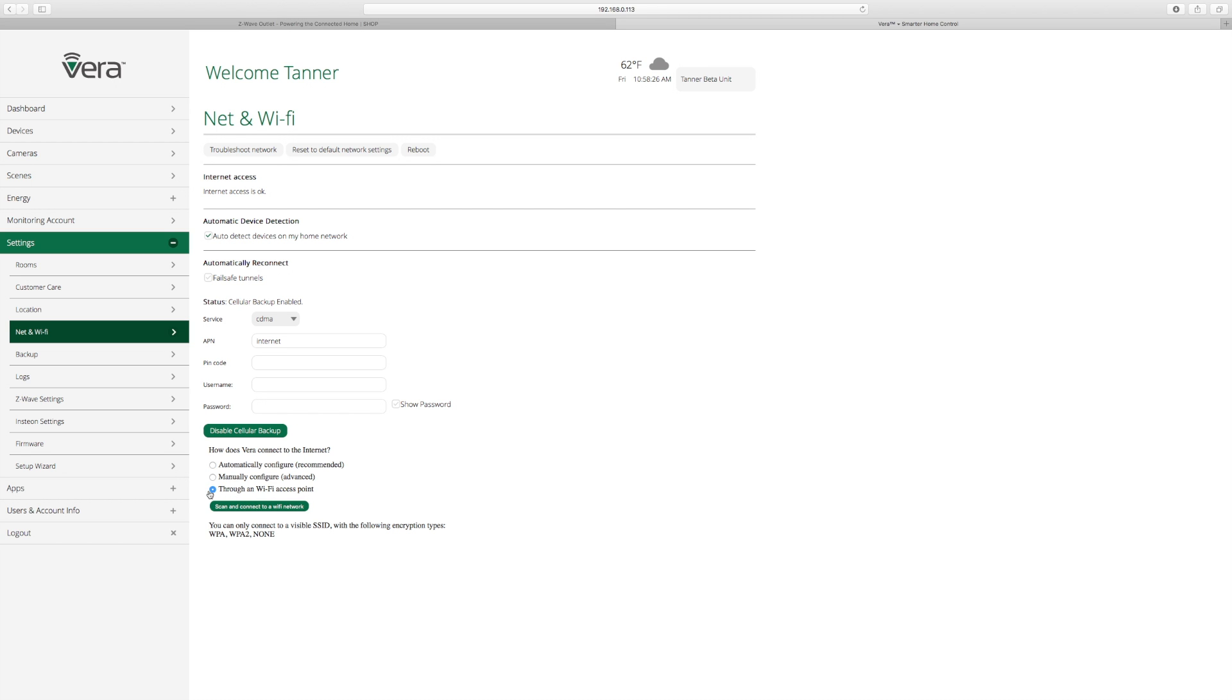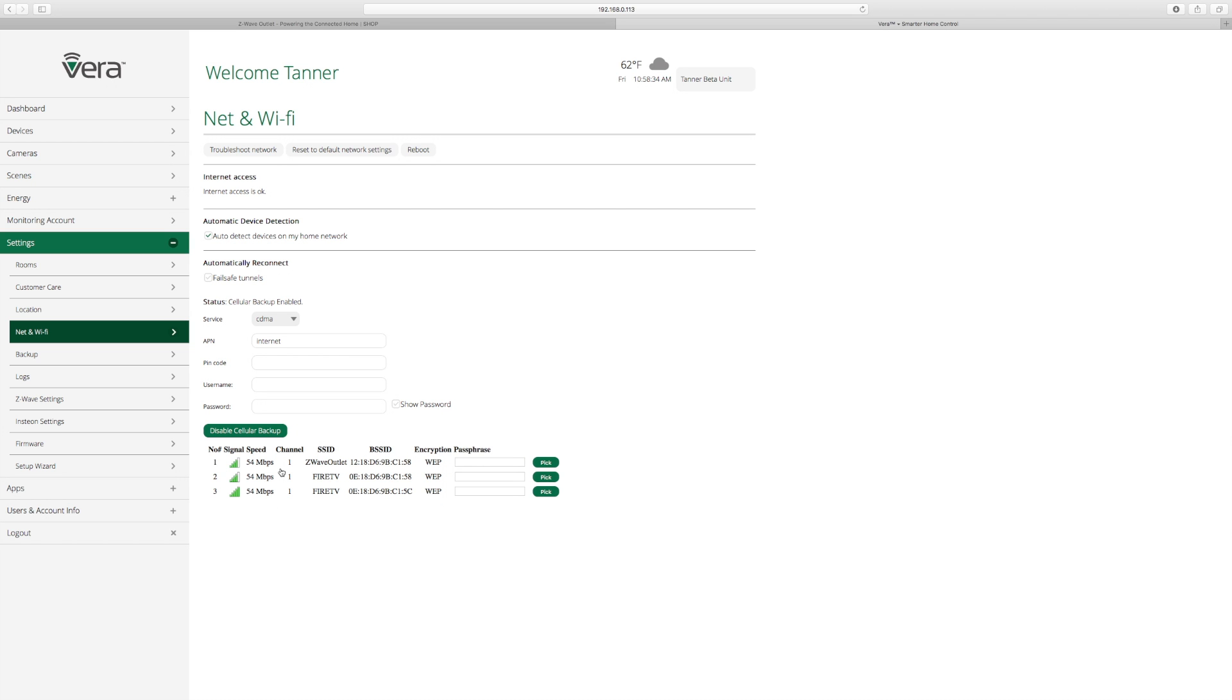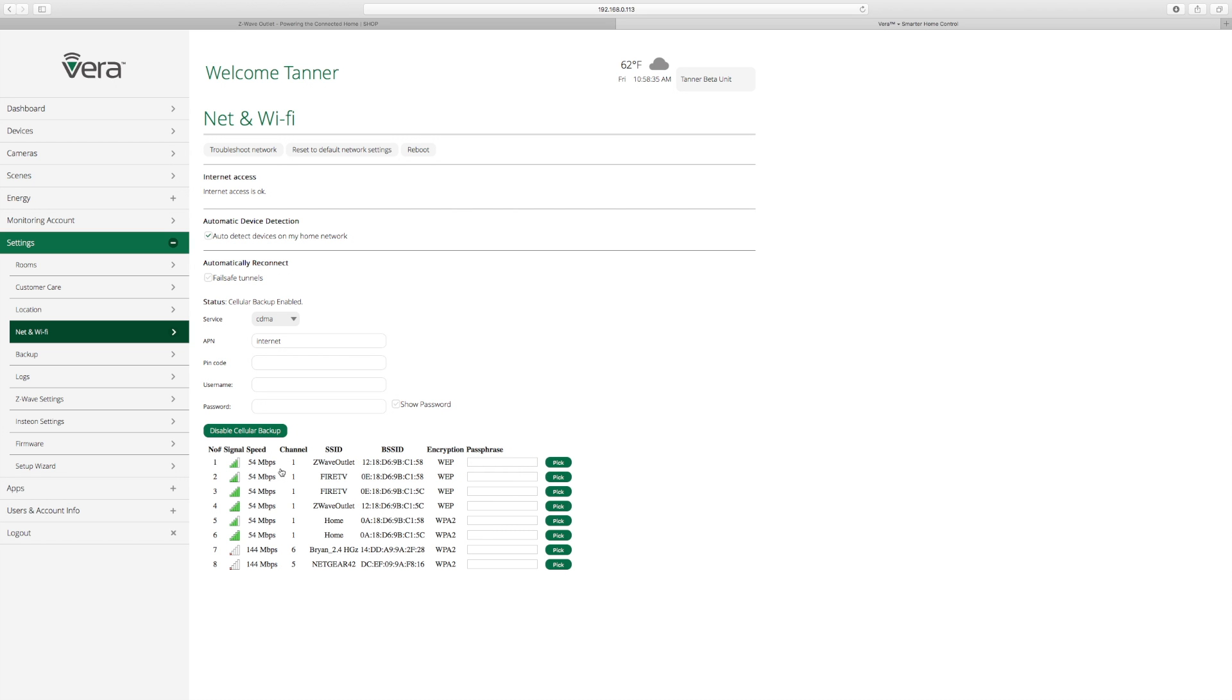So go ahead and click the little radio button on that. And you're going to press scan and connect to Wi-Fi network. Takes a second for it to pick up all the Wi-Fi networks in your area. So we're going to choose ours. And you're going to type in the password and press pick.